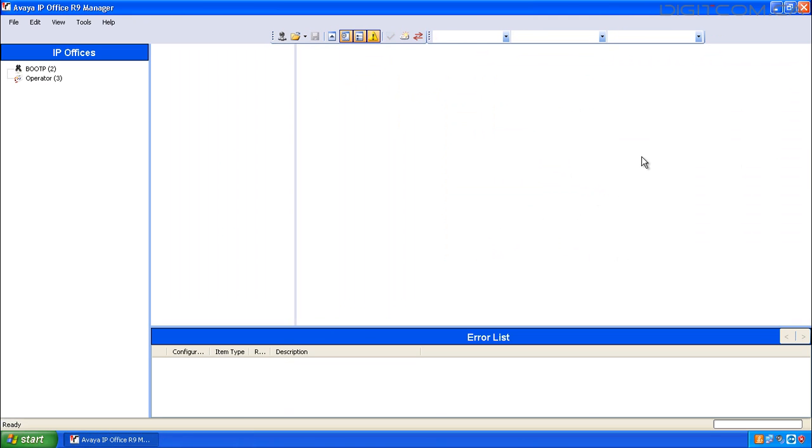You've now created a new user. You can go and log that user in using star pound and then the extension number. In our case, star pound 202.